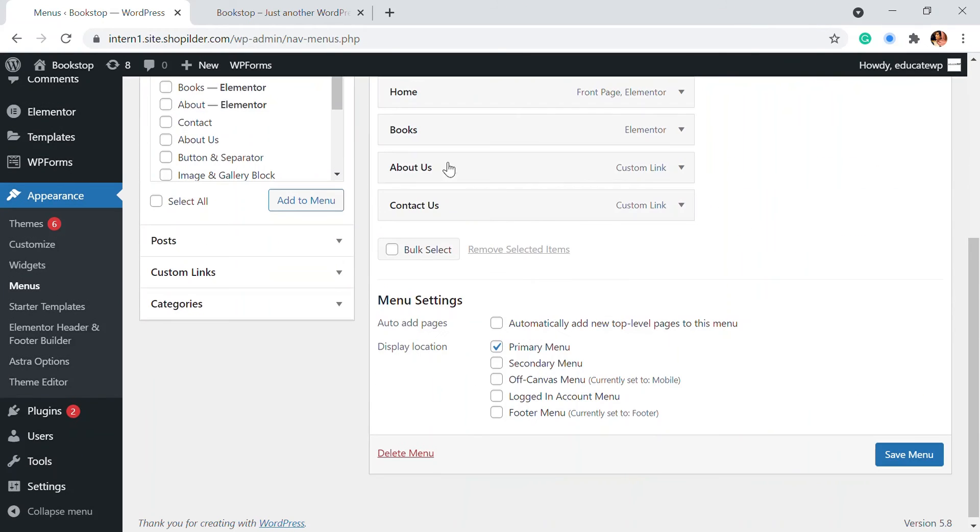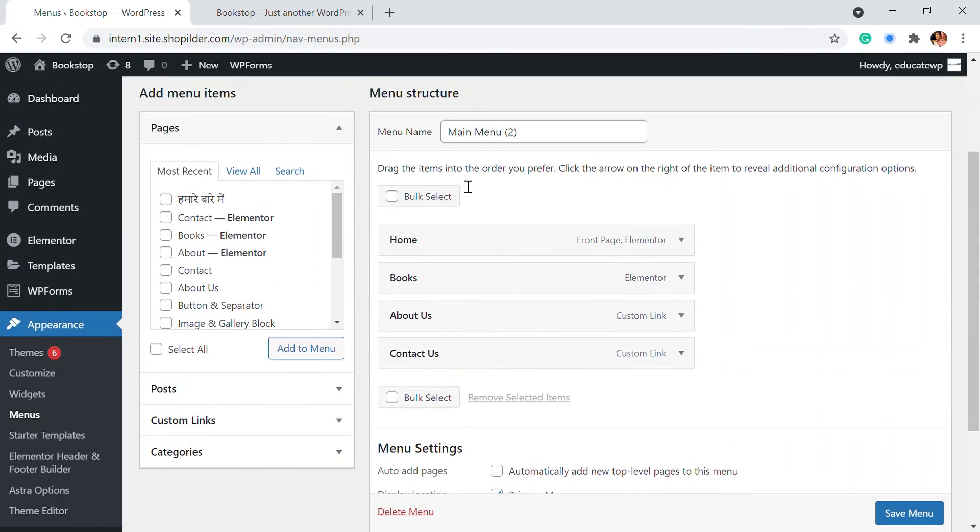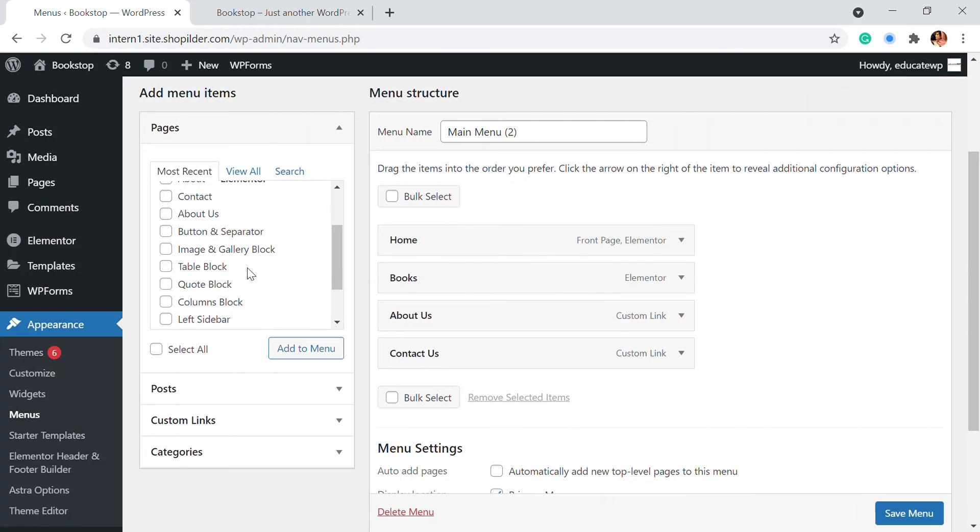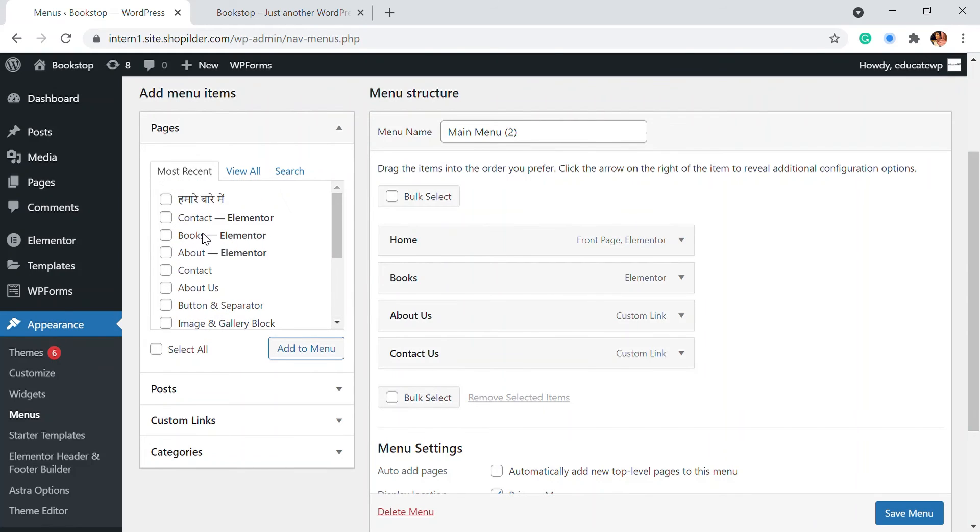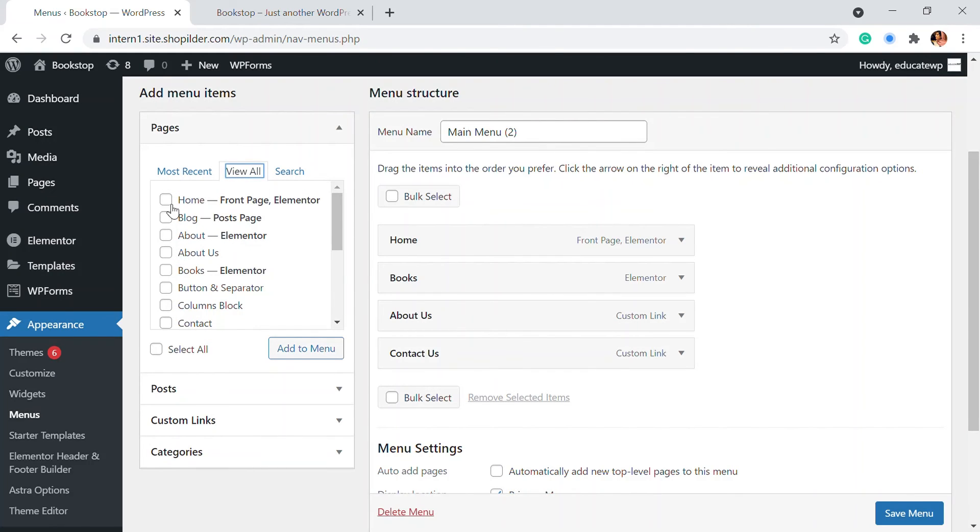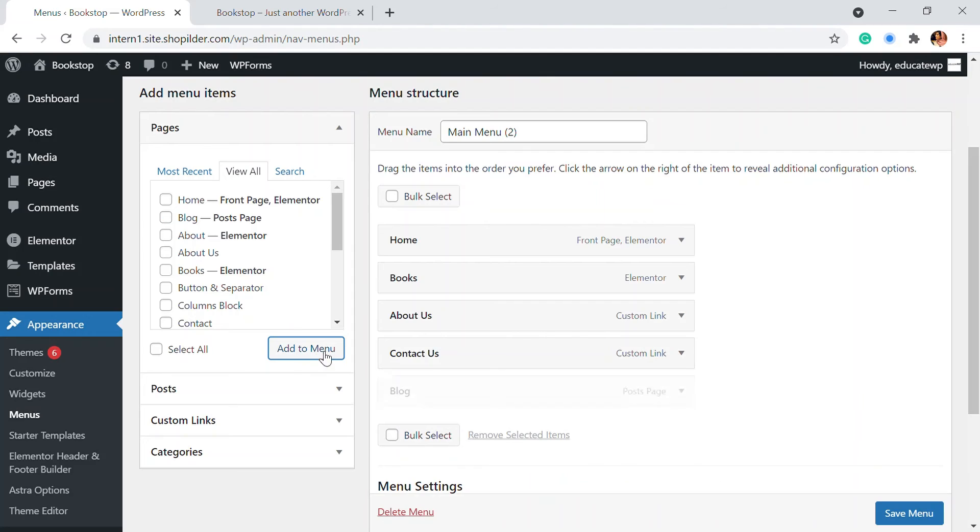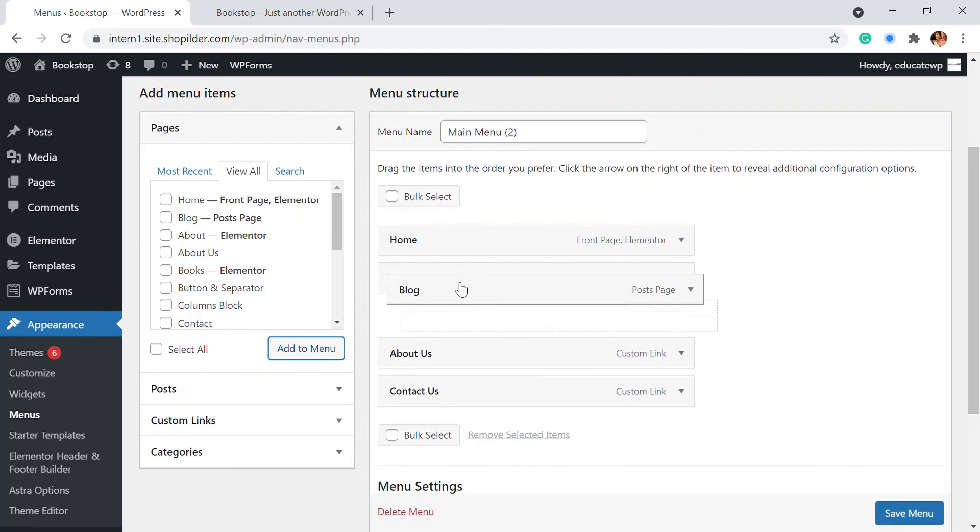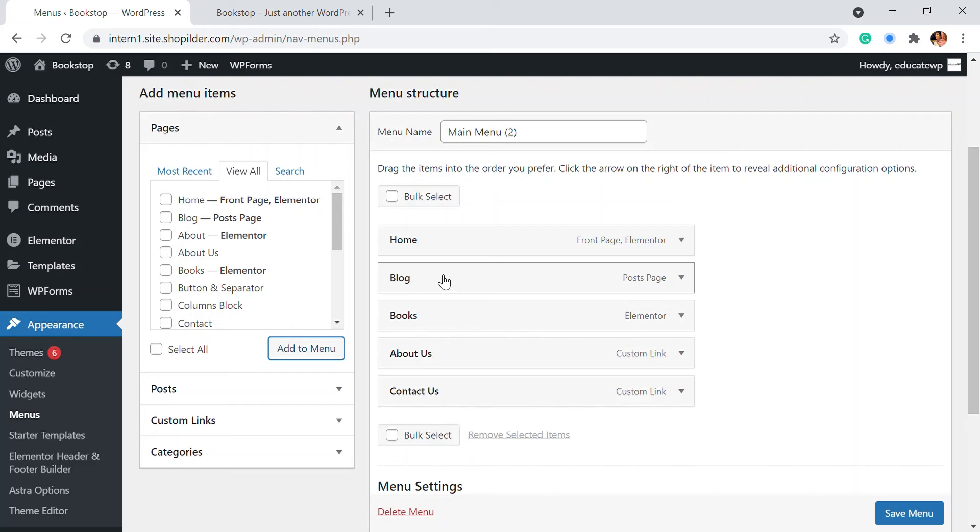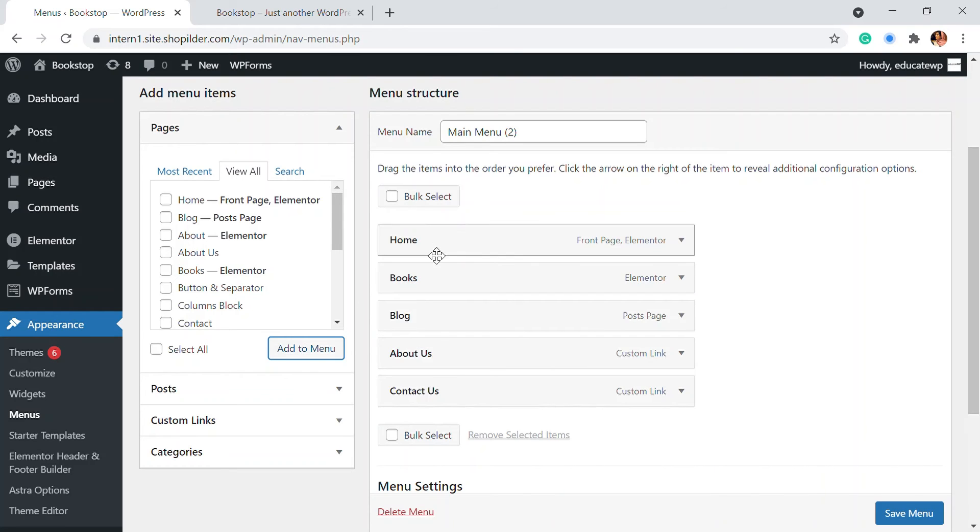So this is the default menu that we have. This is the main menu. So right here, we'll go to the view all option and here you will be able to see the blog and it is the post page that we have assigned. So let's click onto the add to menu and we're going to drag it up right below, right next to the book option.